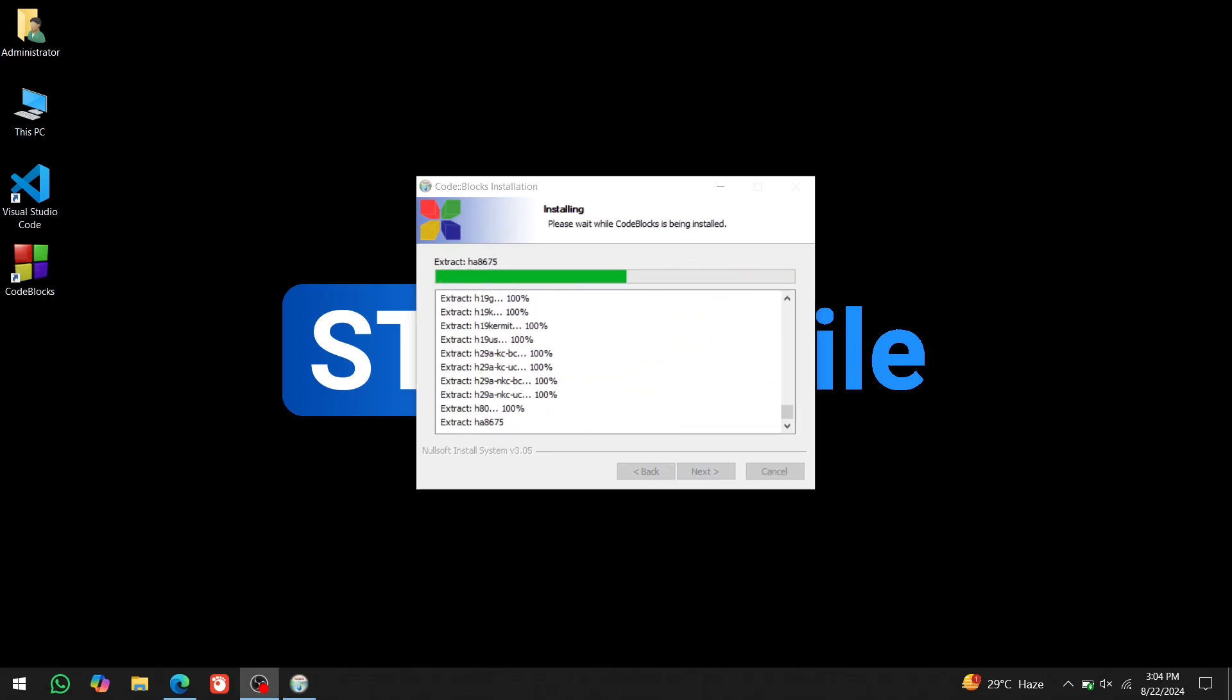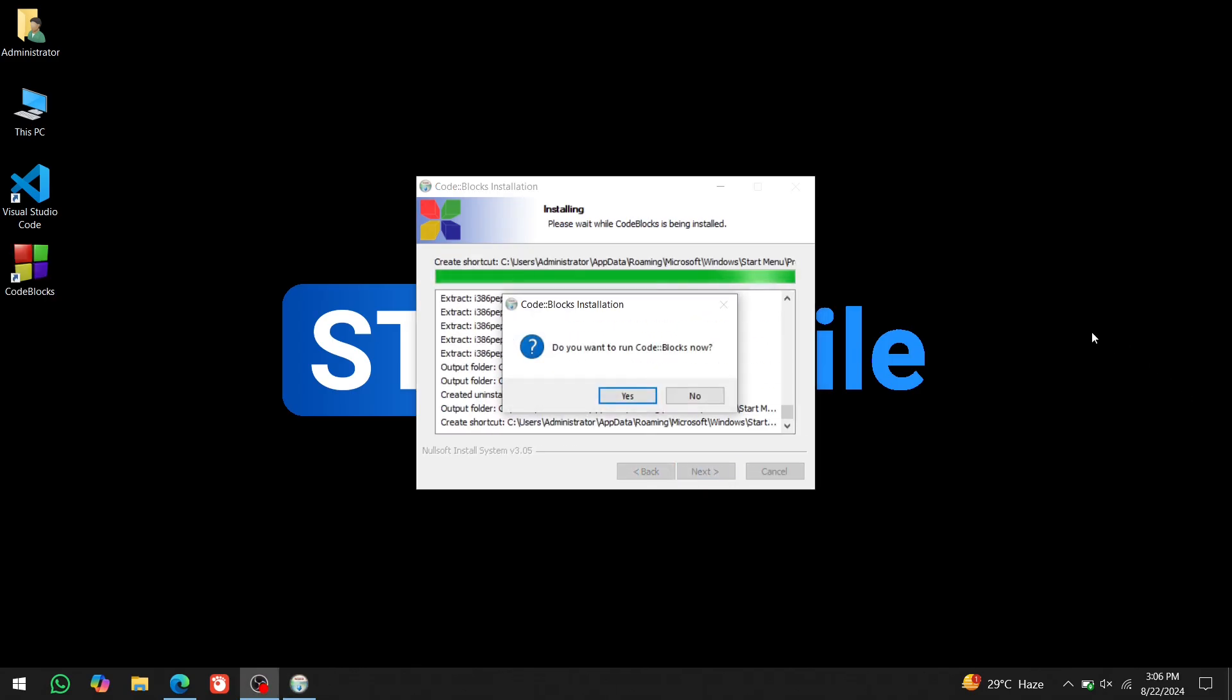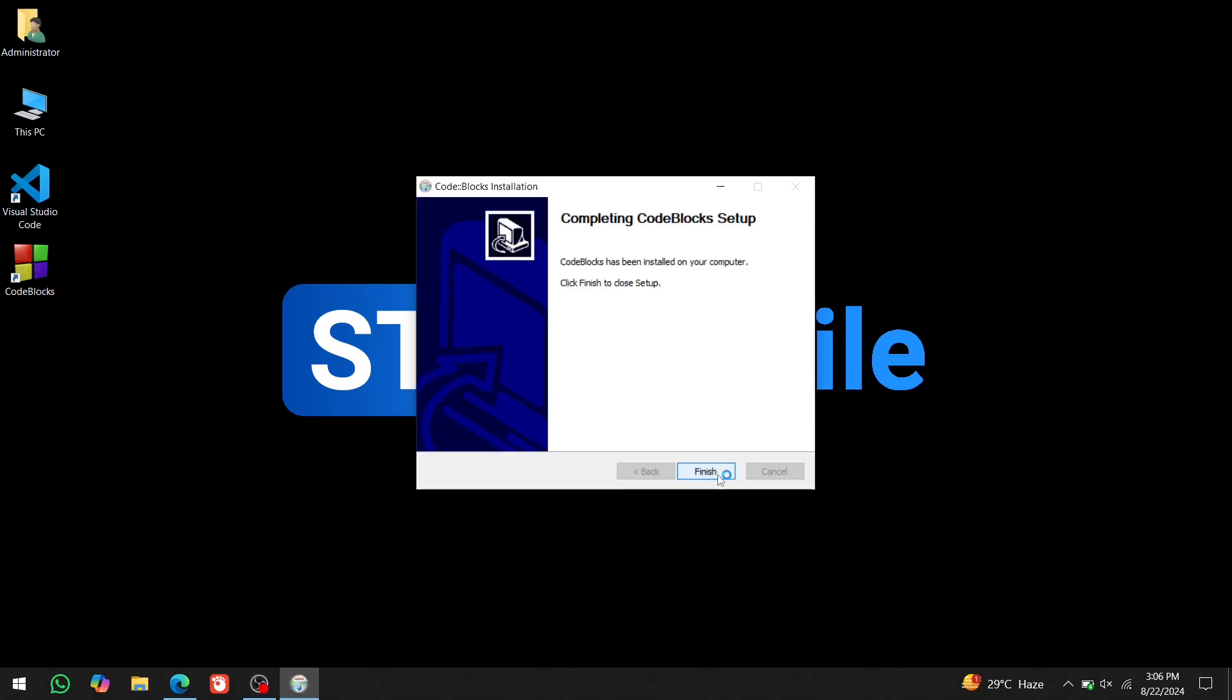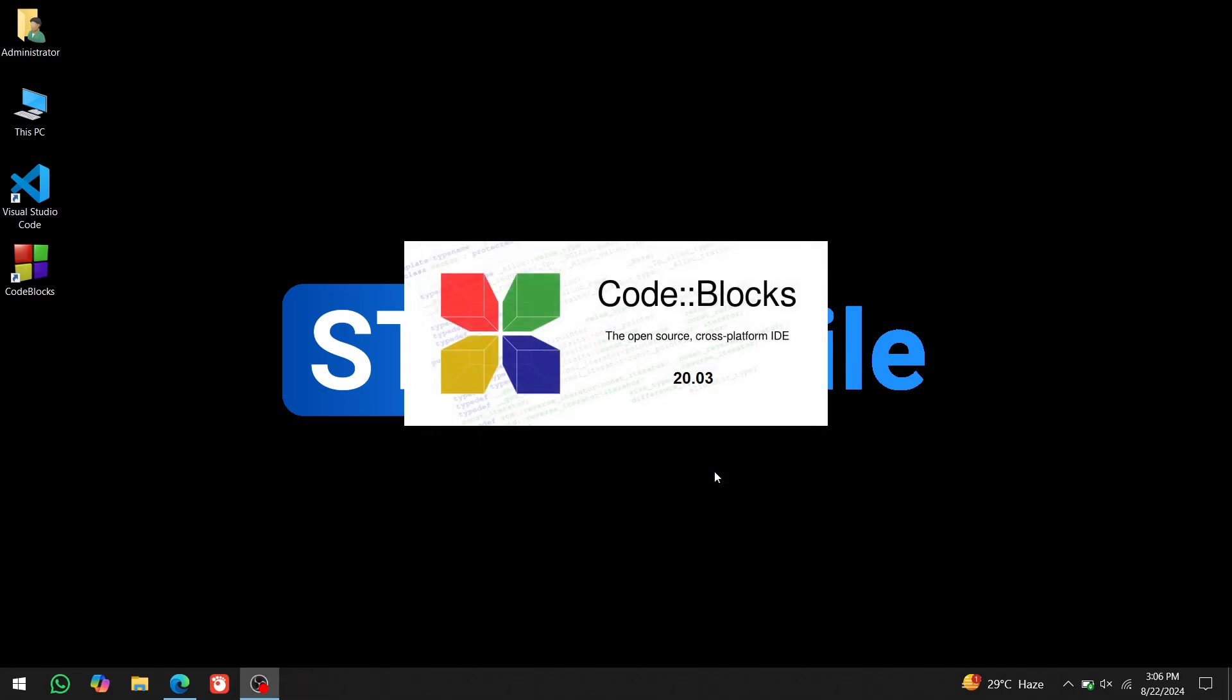The installation may take a while. Once it's finished, click on yes, next, and finish.